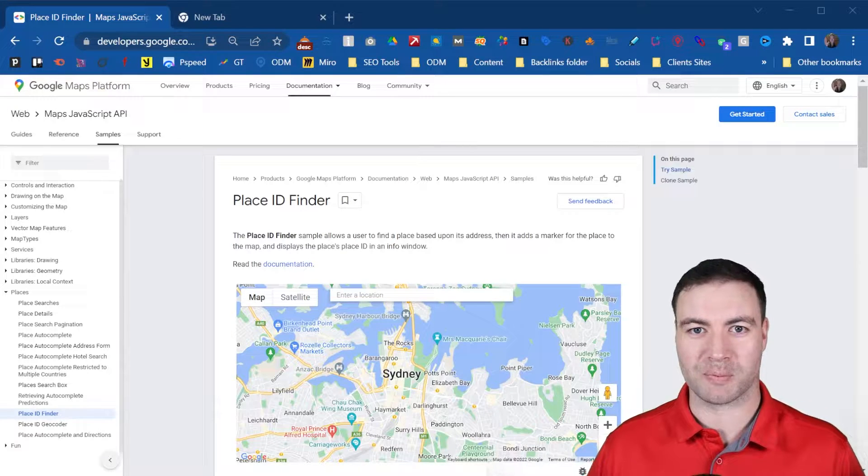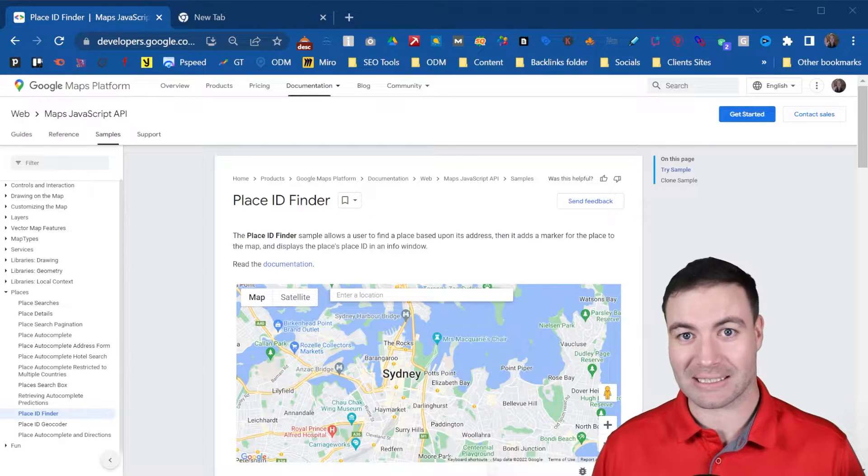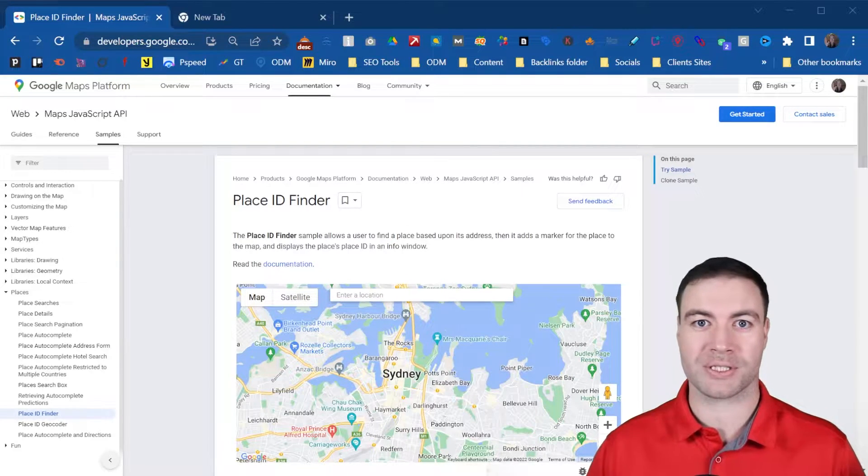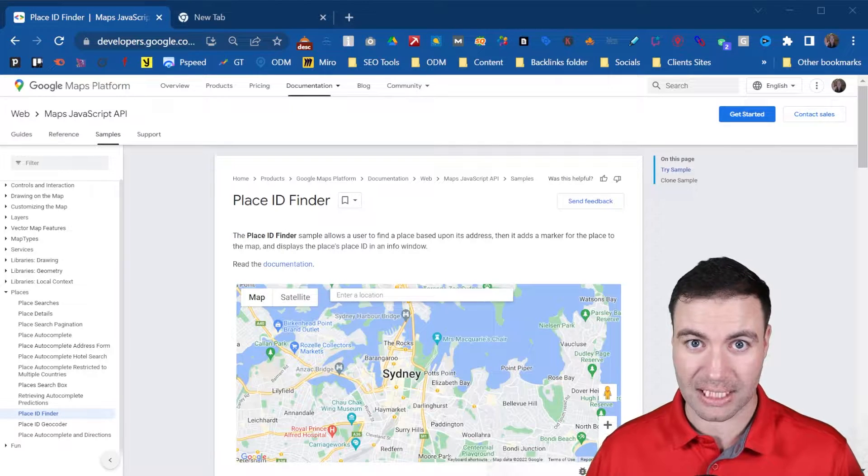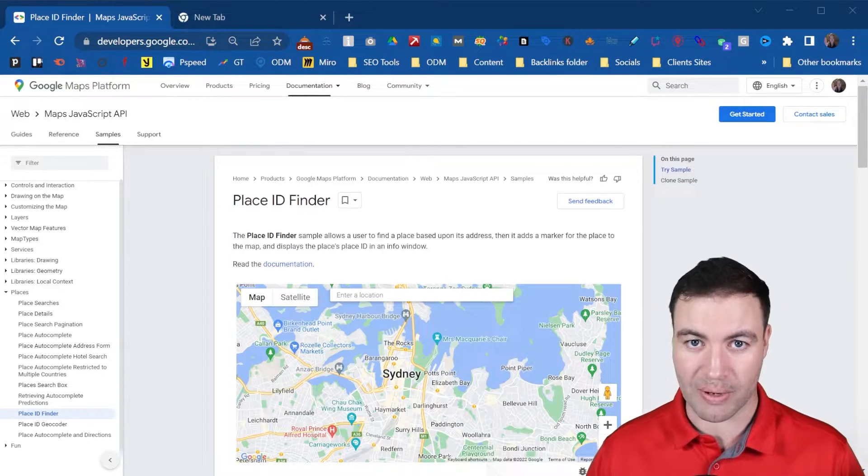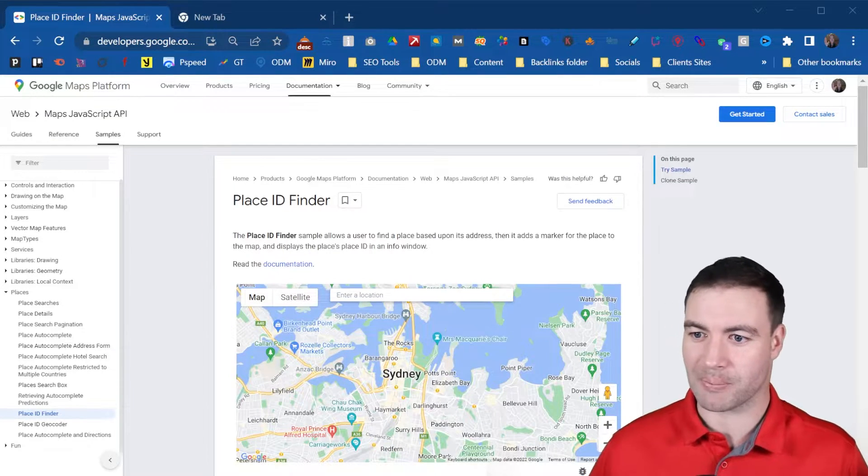G'day guys, Ron here from Osborne Digital Marketing. Today I'm going to show you how to find your Place ID in Google Maps. Let's jump into it.